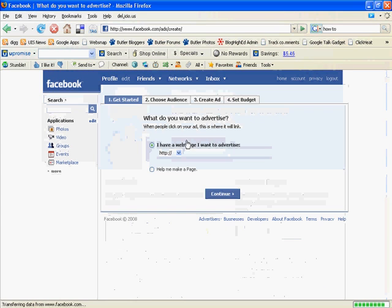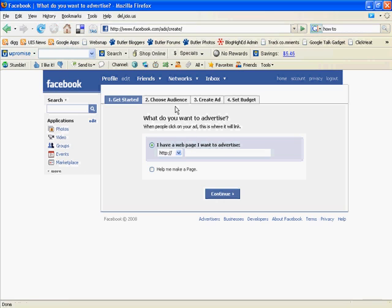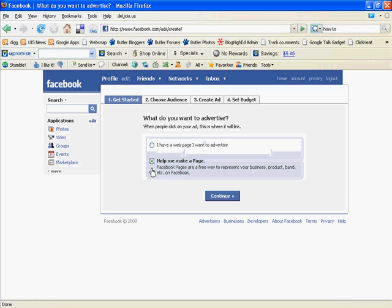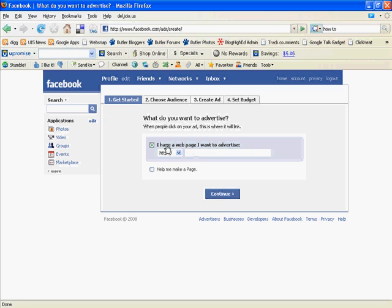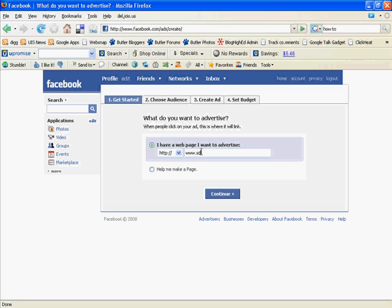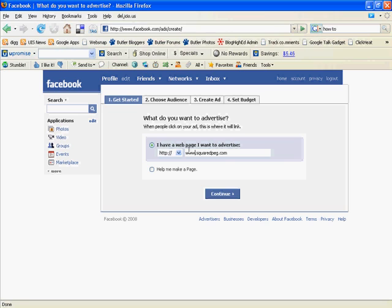And it's really easy. First, if you want to make a page, you can use a Facebook page and advertise that. Or if you have a web page you want to advertise, you can just go straight there. So, we're just going to say we want to advertise squaredpeg.com. This can be any link you want. I would suggest setting up some sort of landing page. That way you can track the analytics a little better. Facebook gives you some tools to track that, but it's always good to have a backup or see for yourself how it's working. So, we're going to click Continue now.